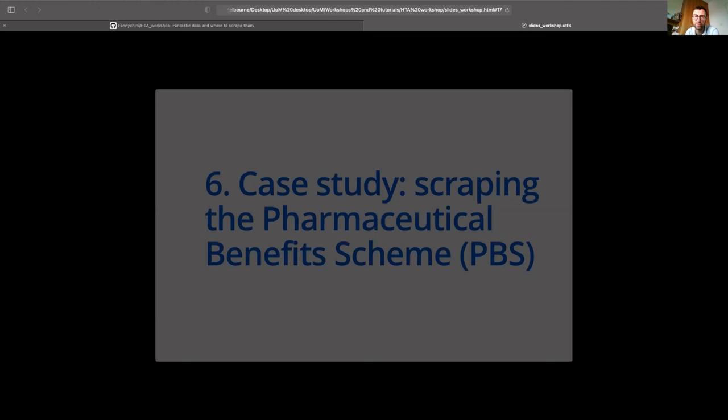Thank you. Thanks very much — I thought it was a very good presentation, especially for giving a balanced overview of the ethical issues around scraping. It would be lovely to have further work on scraping showing more of the detail, as you suggested.